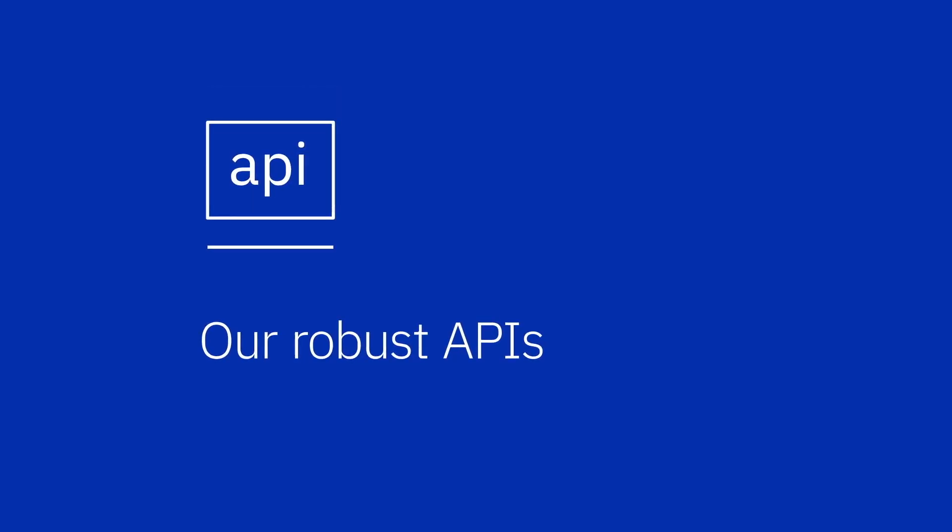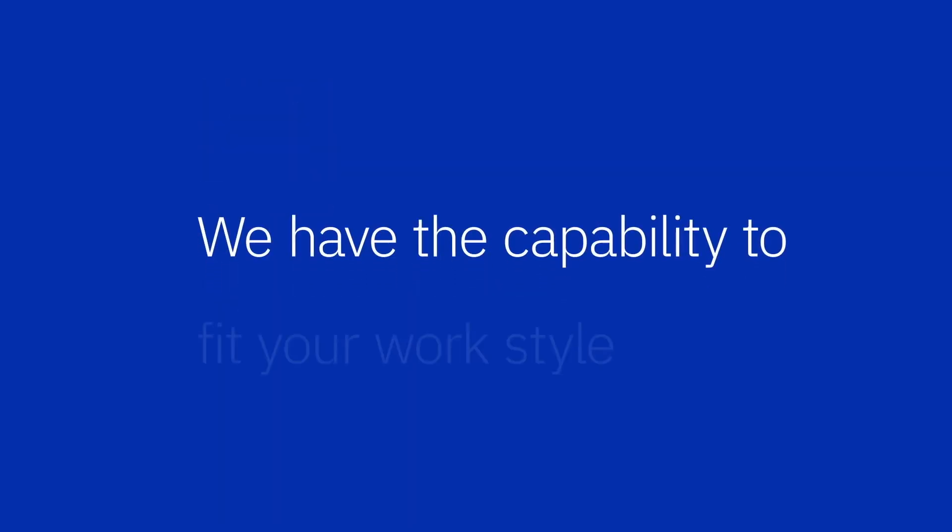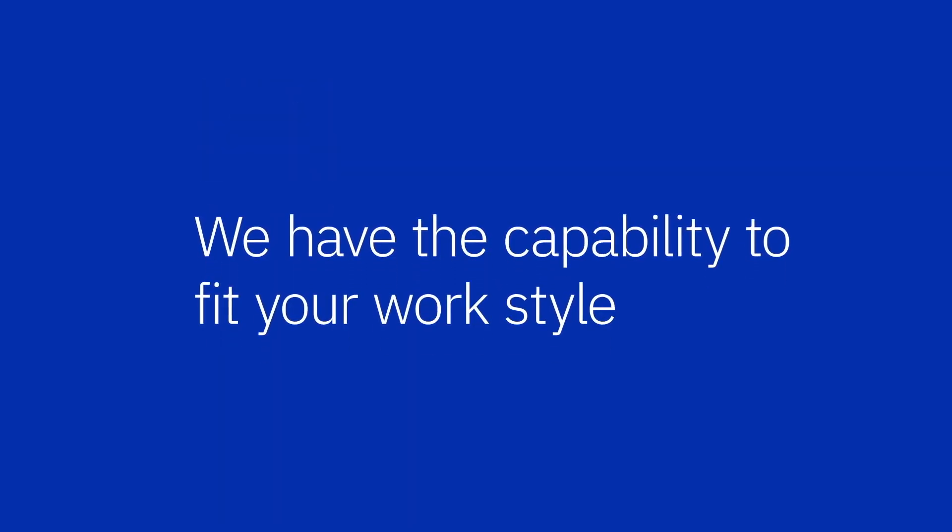the CLI, or our robust APIs, we have the capability to fit your work style.